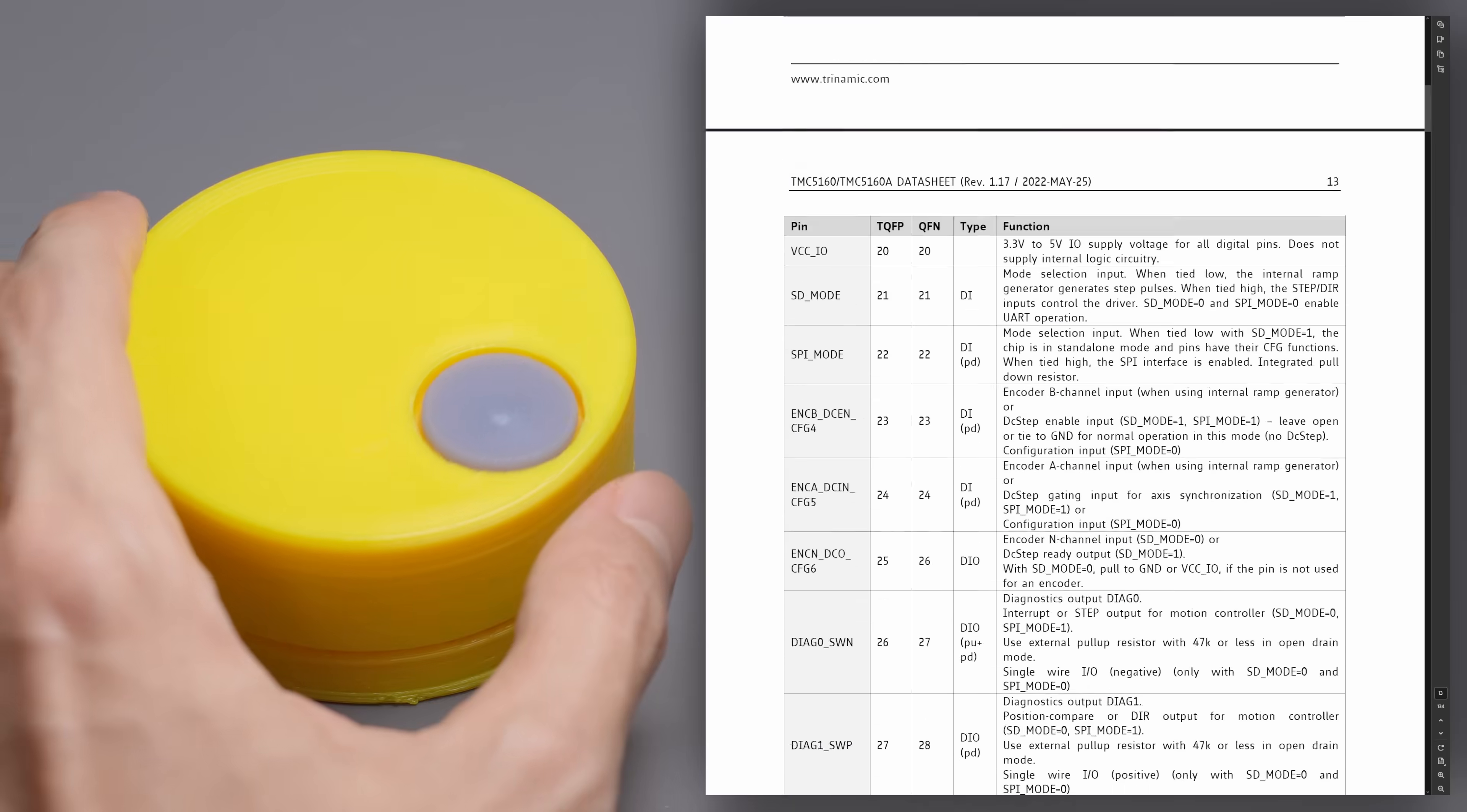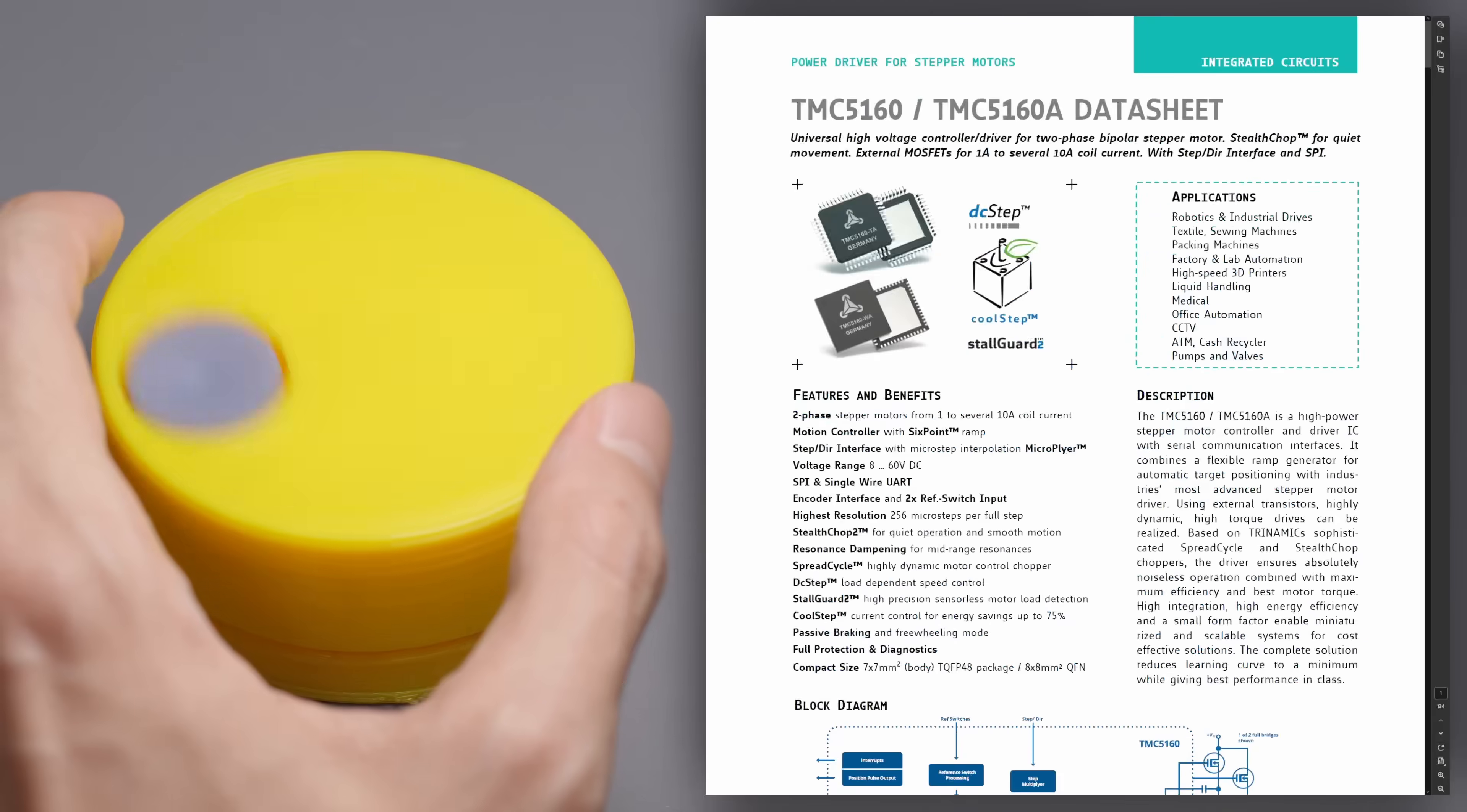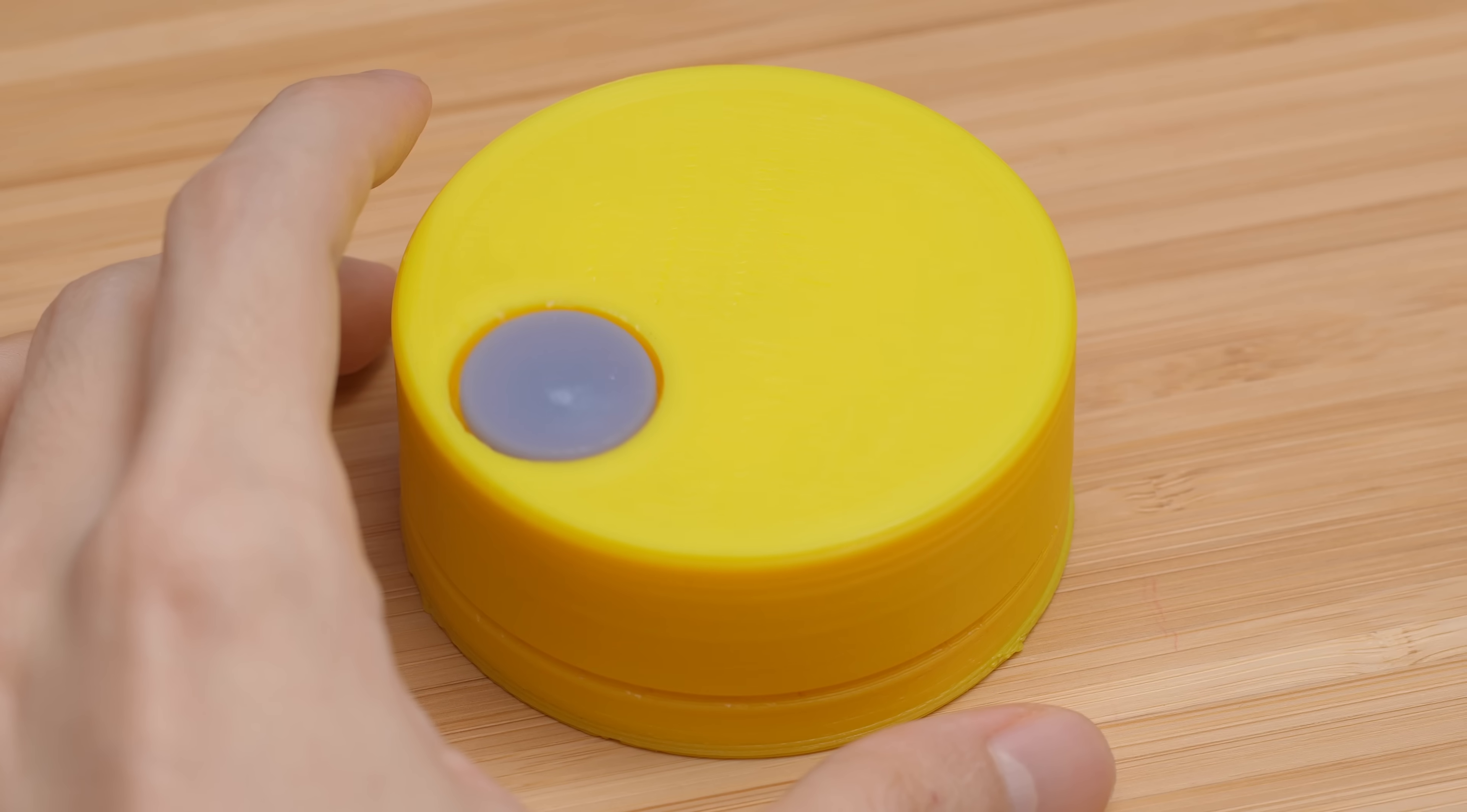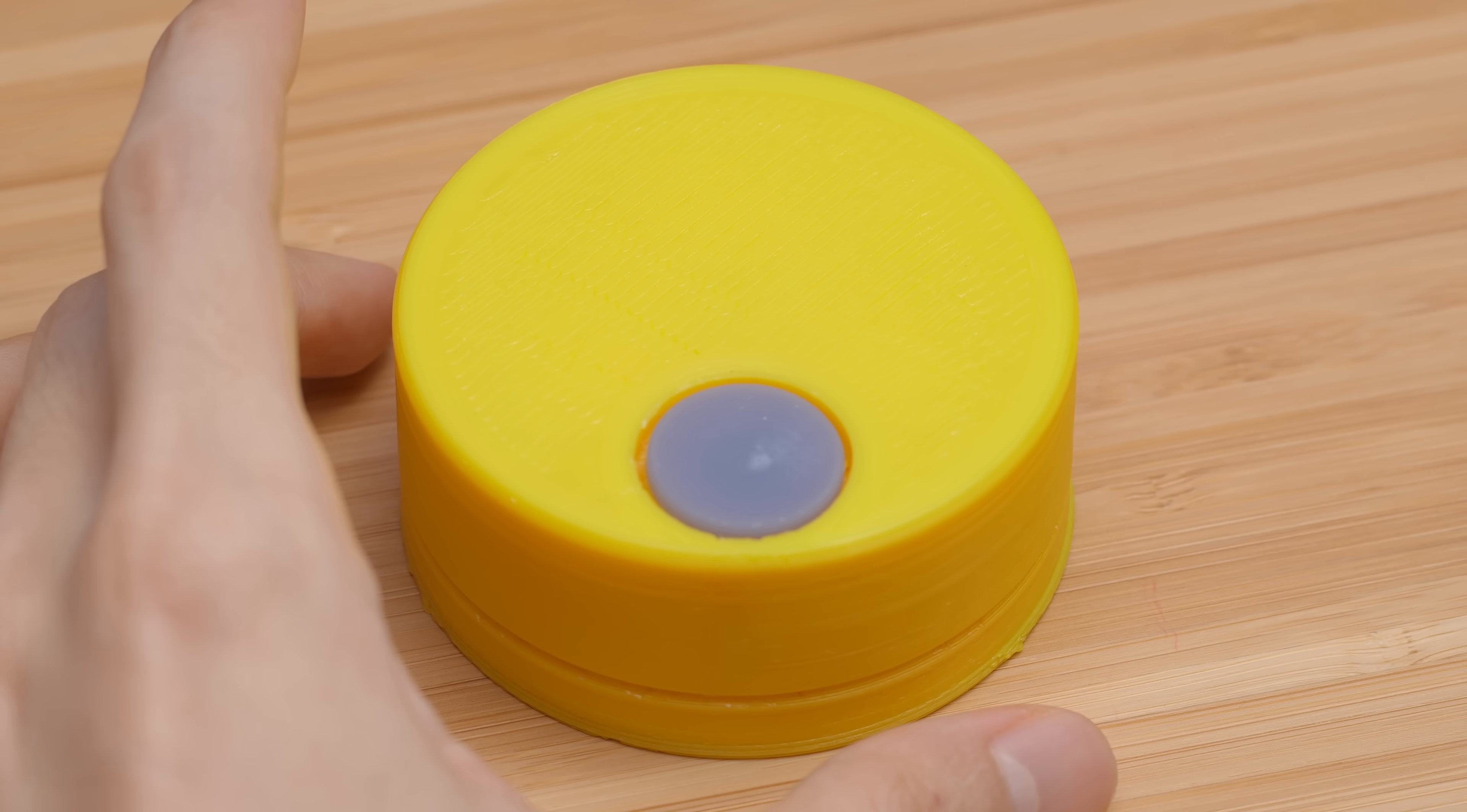Mechanically, the dial is ridiculously smooth. In fact, it's probably a little too smooth. Even the lightest of touches ends up moving the dial, which can be a little annoying.